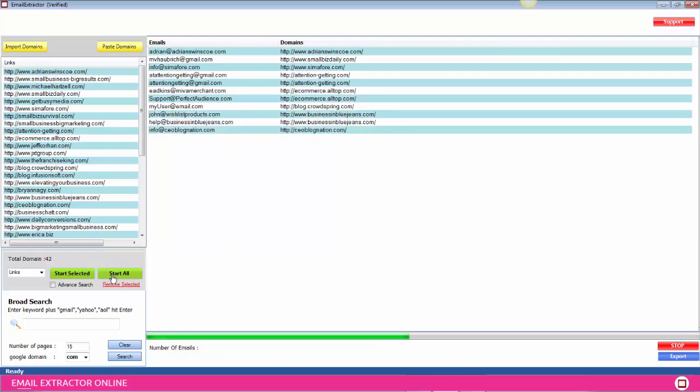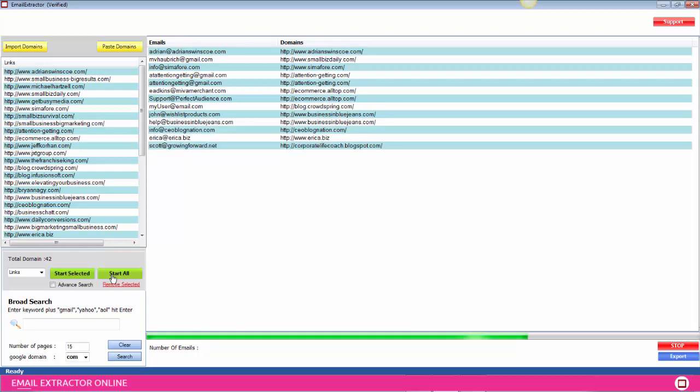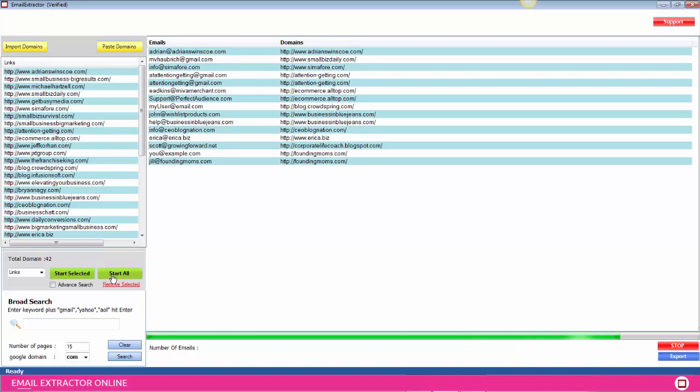Then it's going to keep running. Once it's done, as you'll see here in a second, you'll see a pop-up window that will tell you that the job is complete, which will be any second. There you go. Select OK.